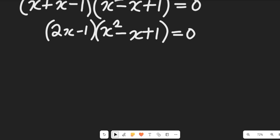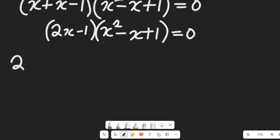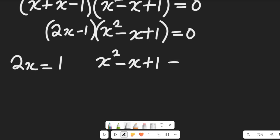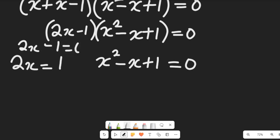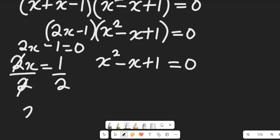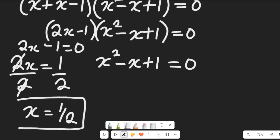Applying the zero product rule: 2x minus 1 equals zero gives 2x equals 1, so x equals one divided by two. This is our first solution.